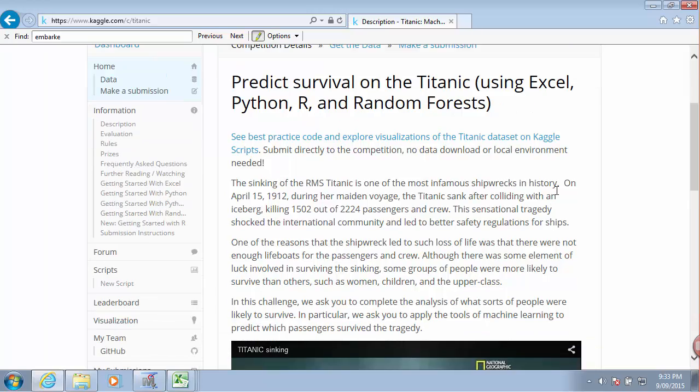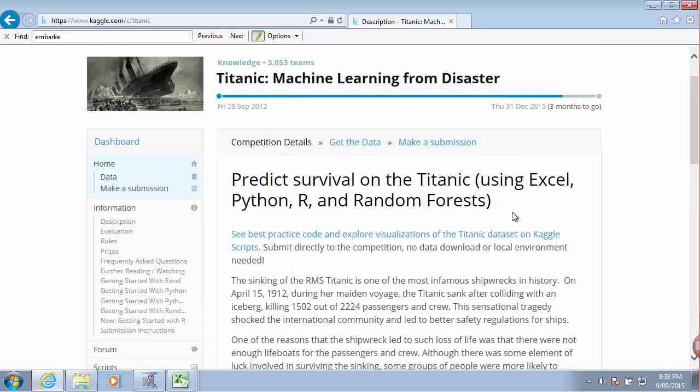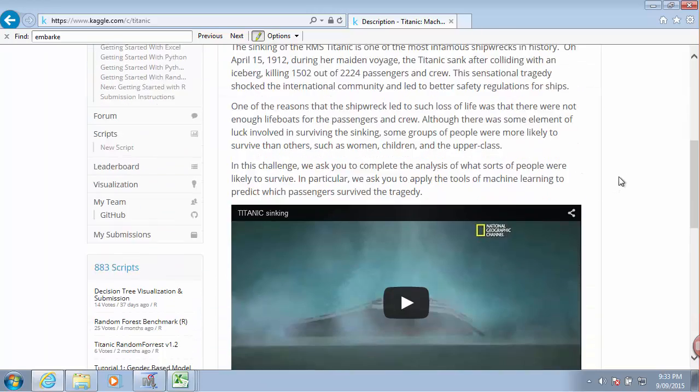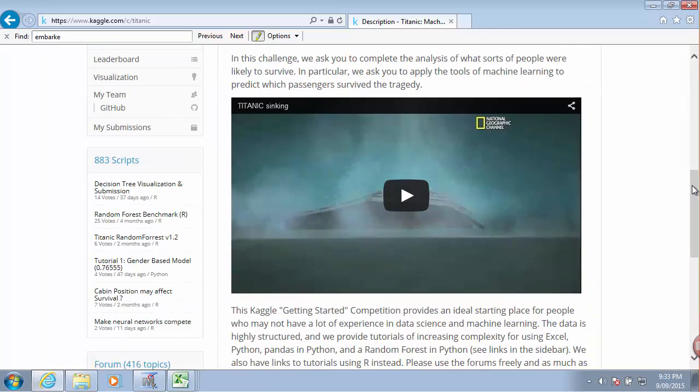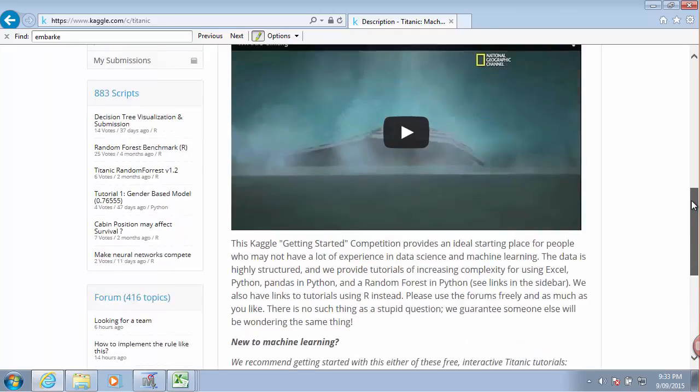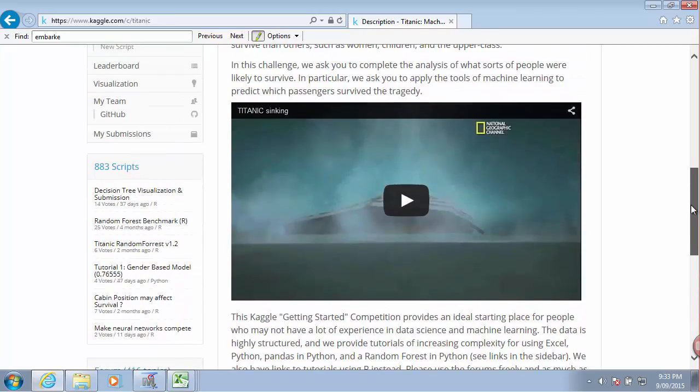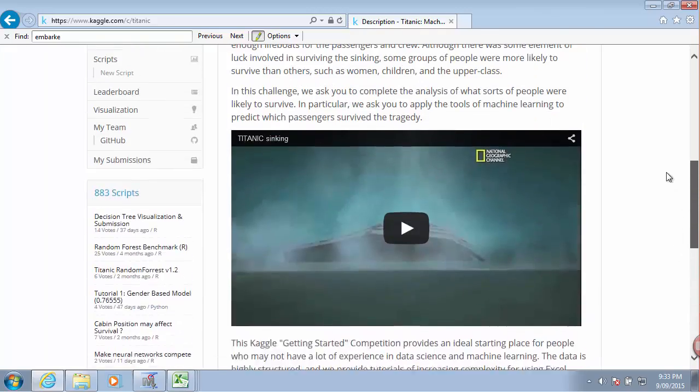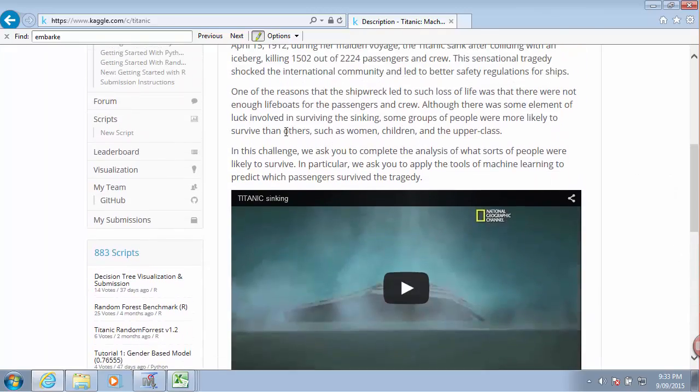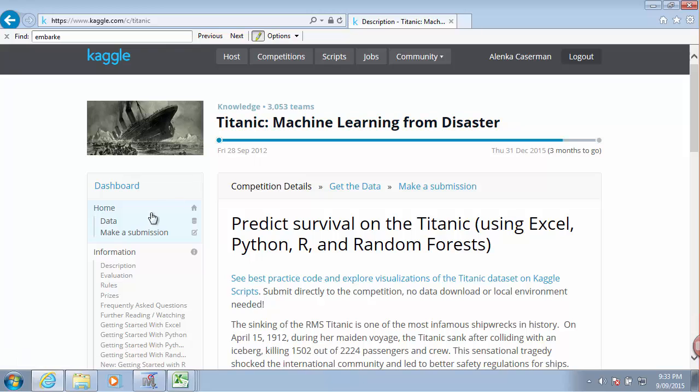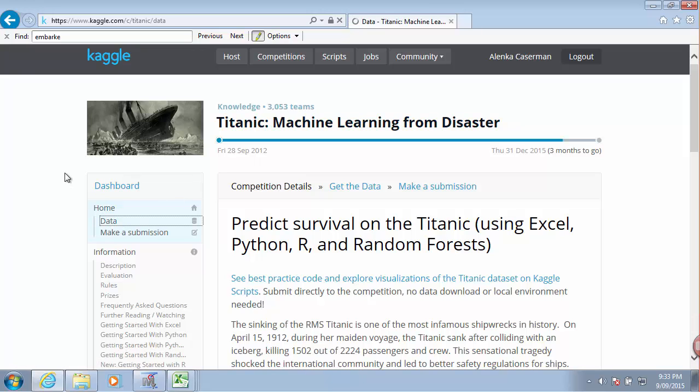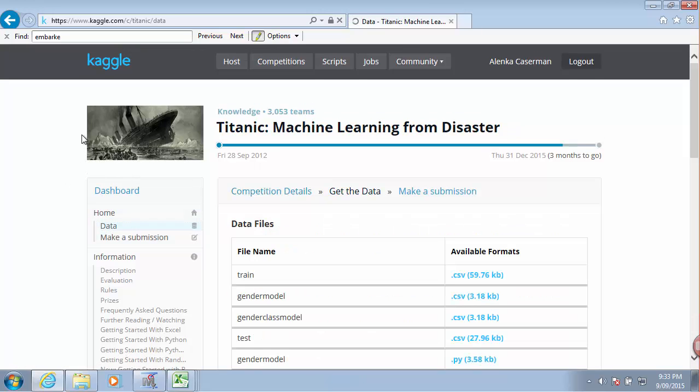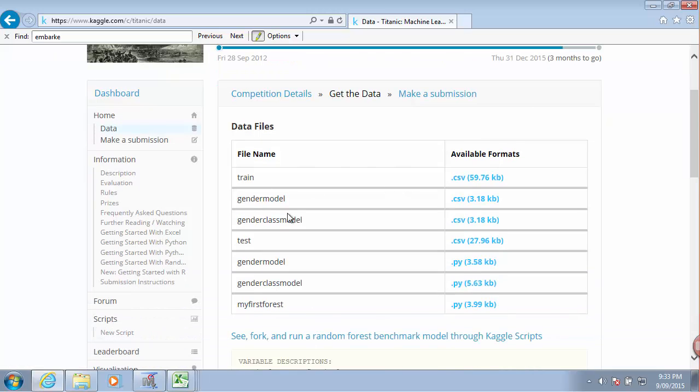So what we are given here - I mean you can watch this video, I bet it's a lot of fun. But our task would be if we look at the data that we are given, we can download the files from here. I already did that.